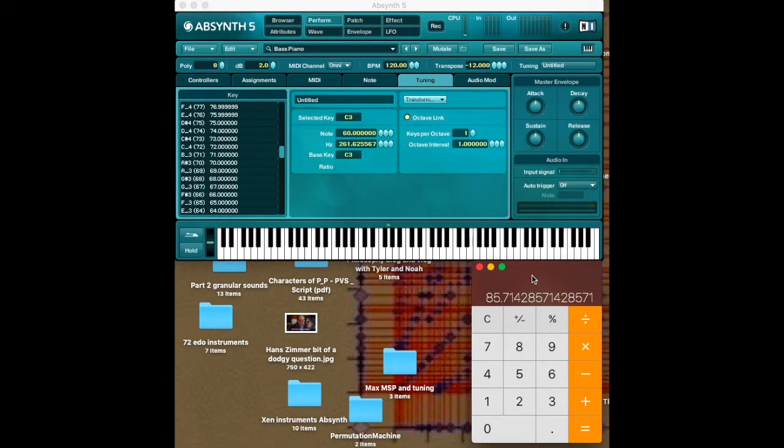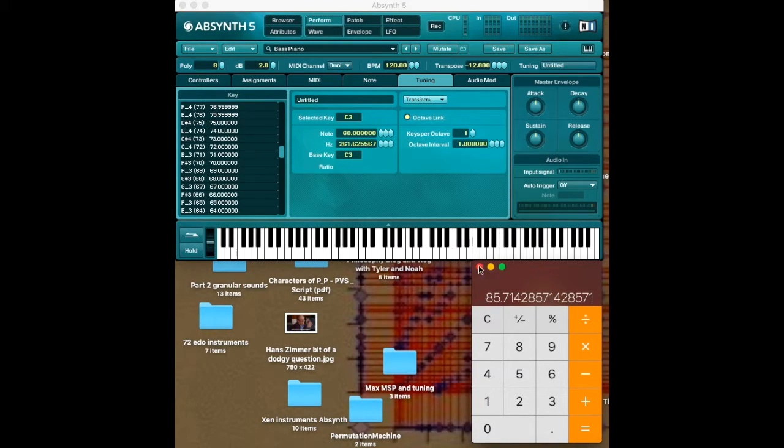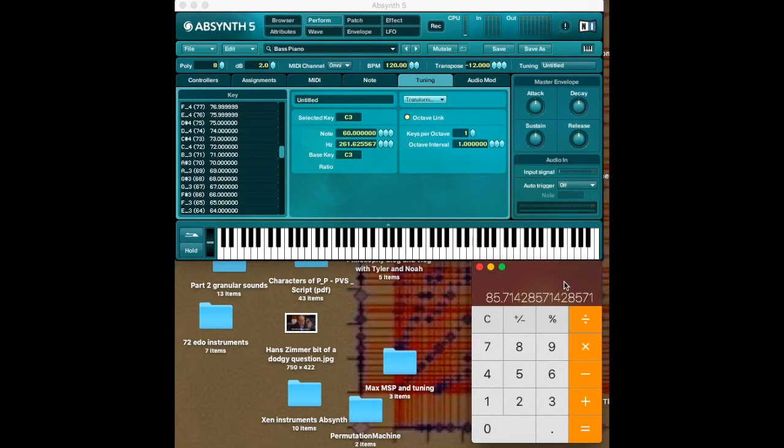That is the cent value for our smallest step. And then to put it in here in this form, we have to divide it by 100.